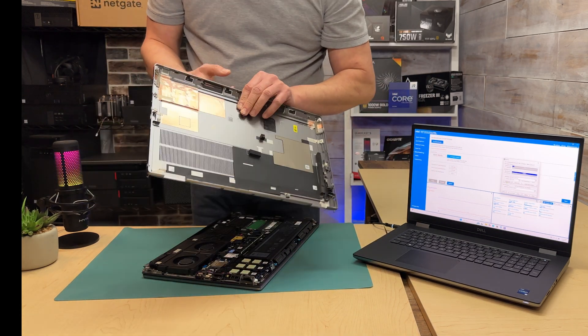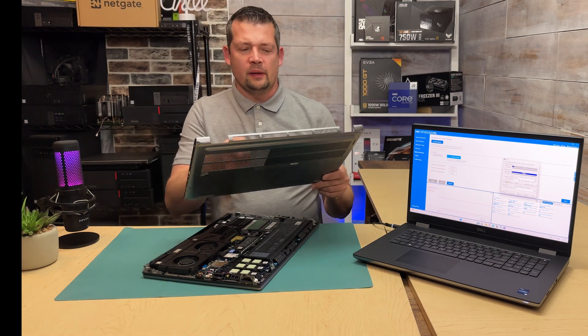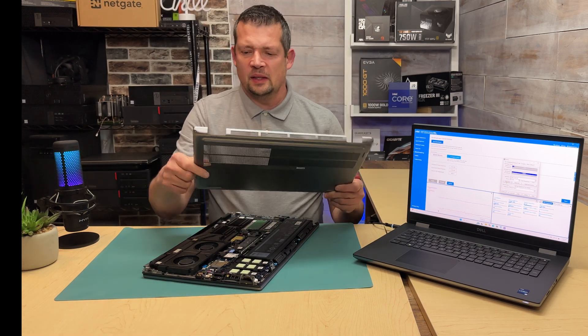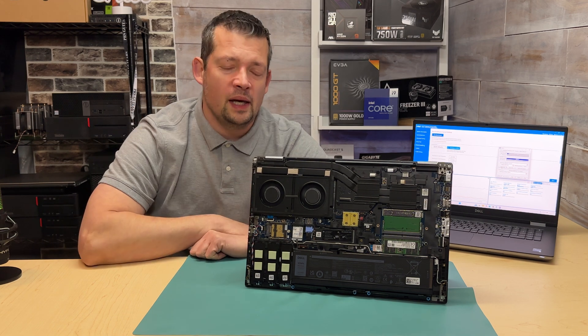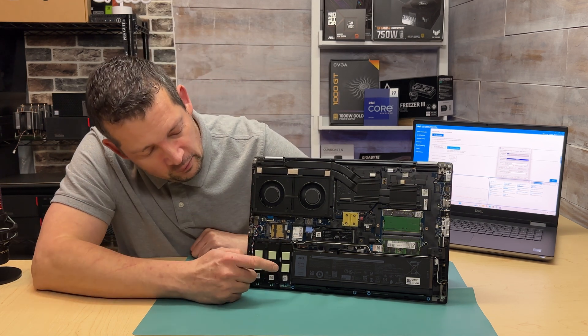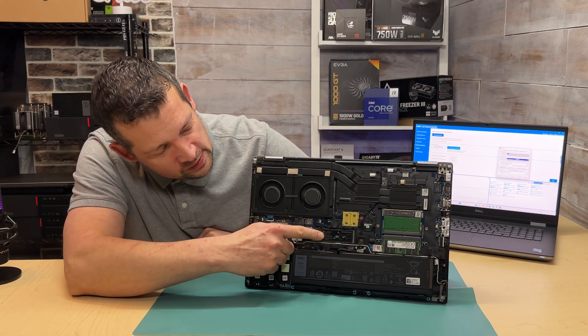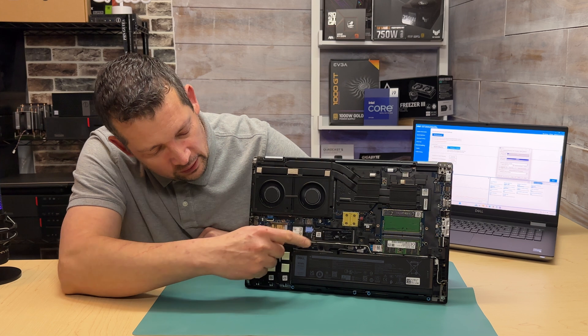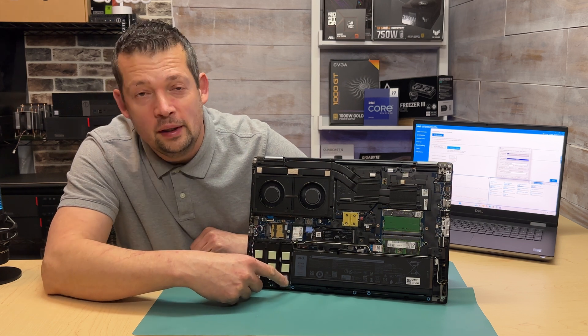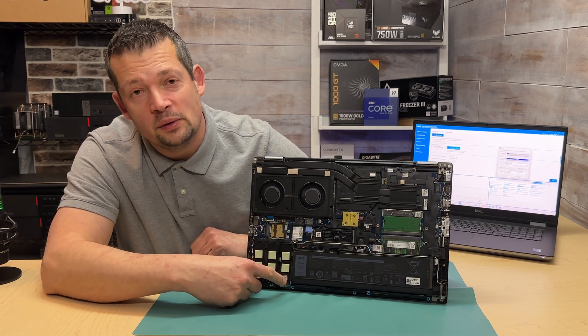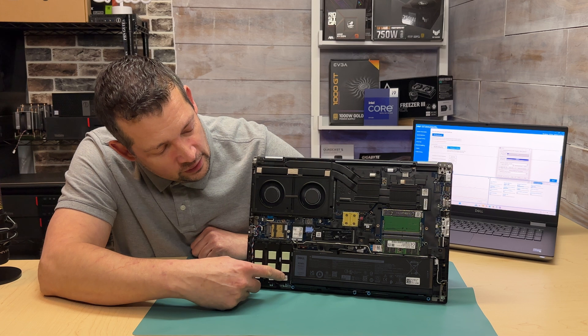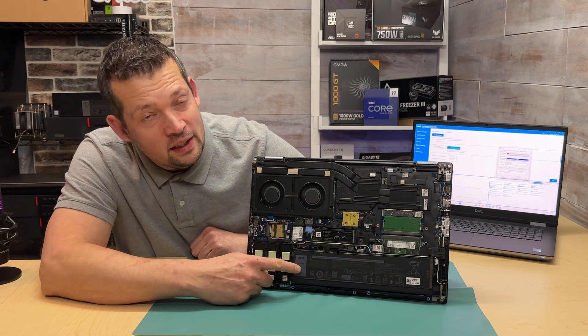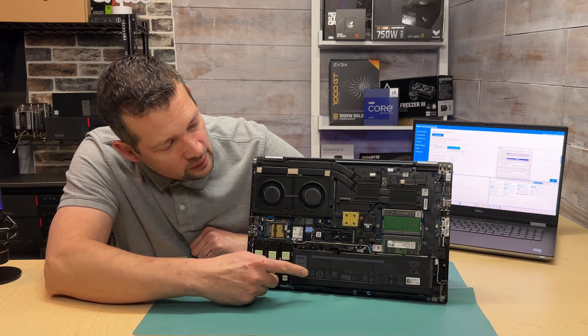So let's see what we have here after the big fight. We have one main solid state M.2 2280. We have three more - technically we can have a RAID 0, RAID 1, or even a RAID 10 just from the M.2s. We have a 93 watt-hour battery.